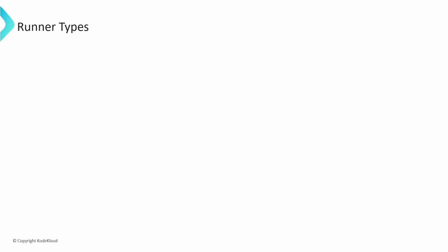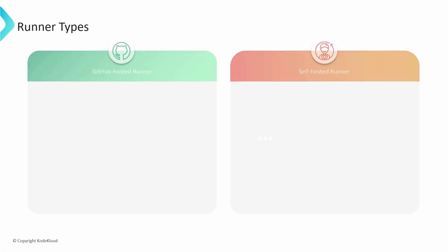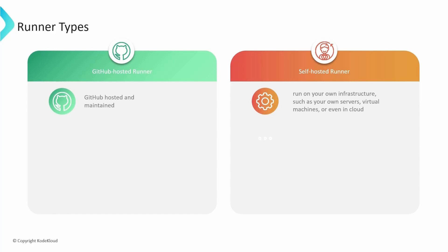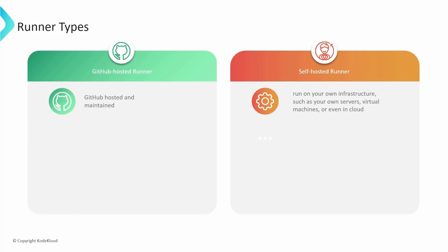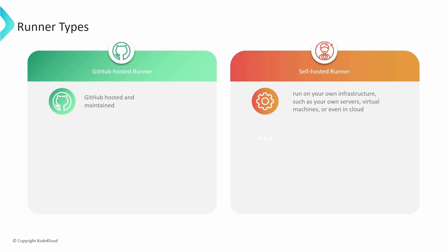Now that we've talked about runners, let's understand the types of runners. We have two types of runners: GitHub-hosted runners and self-hosted runners. Let's explore the key differences between them. GitHub-hosted runners are hosted and maintained by GitHub. GitHub provides a set of virtual machines with various configurations, including different operating systems and software environments. You don't need to worry about managing the infrastructure of these runners. Whereas self-hosted runners are set up and run on your own infrastructure, such as your own servers, virtual machines, or even cloud. You have full control over the environment, but you are also responsible for setting up and maintaining these runners.